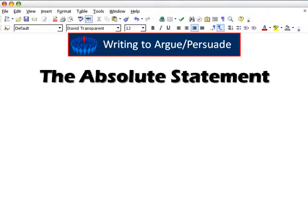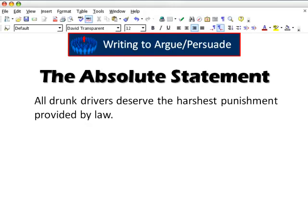Last is the absolute statement. An absolute implies something is always true, without exception. An example would be: all drunk drivers deserve the harshest punishment provided by law. To refute this absolute statement about all drunk drivers, an opponent need only point out a single exception.